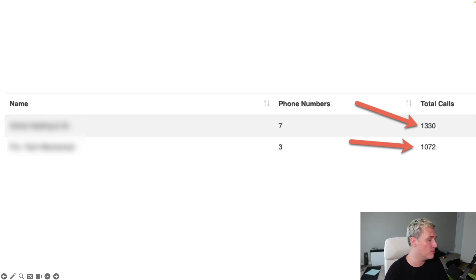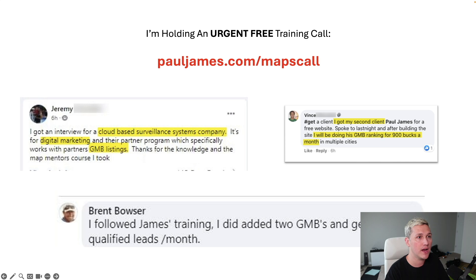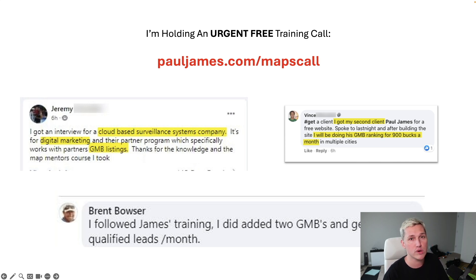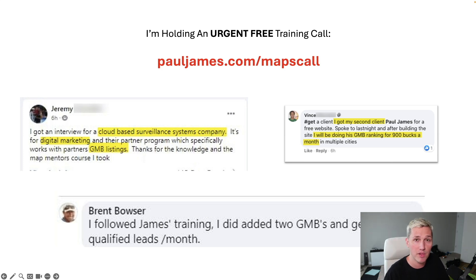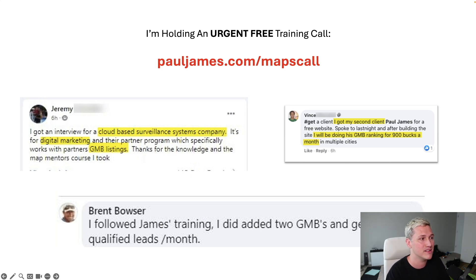Now, if you want to learn more about how this works, I do have a free urgent training call I'm holding at pauljames.com forward slash maps call. I'll also leave a link in the description of this video, but lots of people have taken my advice and successfully implemented this as well.